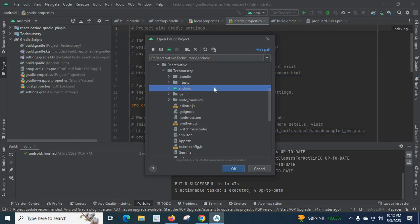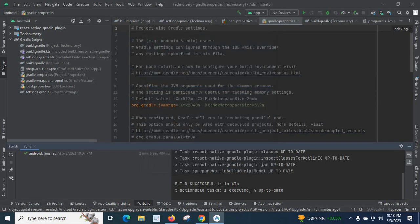In my project, technissory, I have the Android and iOS folder, test folder, bundle folder, and node modules — all the files related to my React Native project. In order to check the Android part, I have to browse to the Android folder: E drive > reactivity folder > technissory project folder > Android folder.